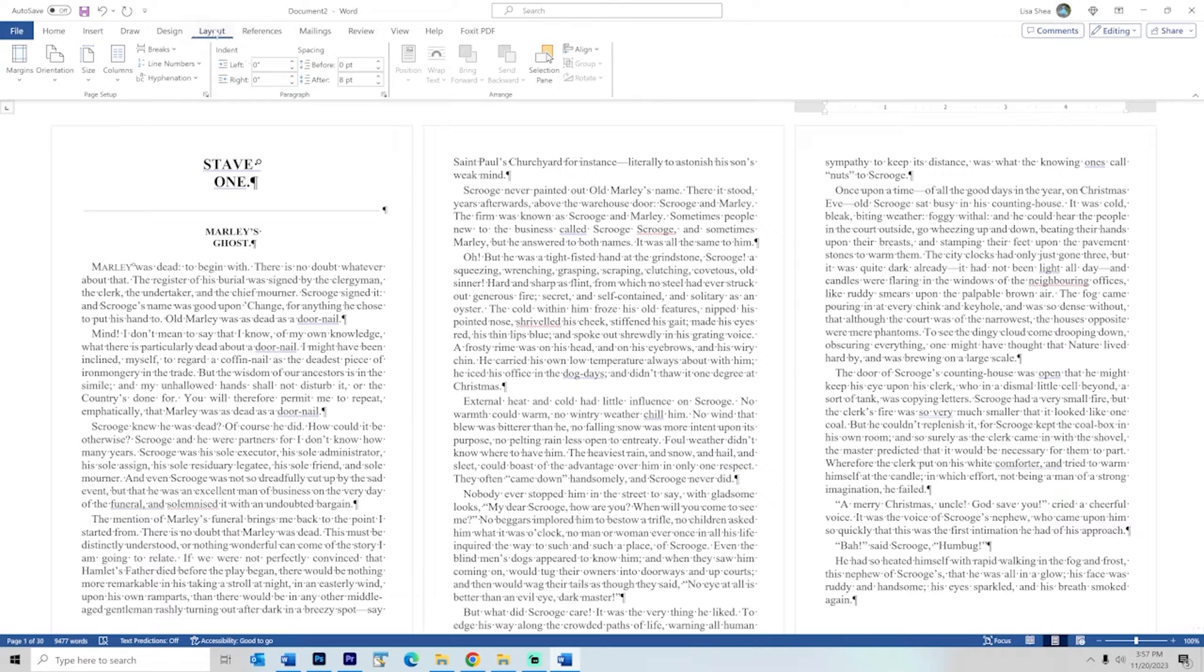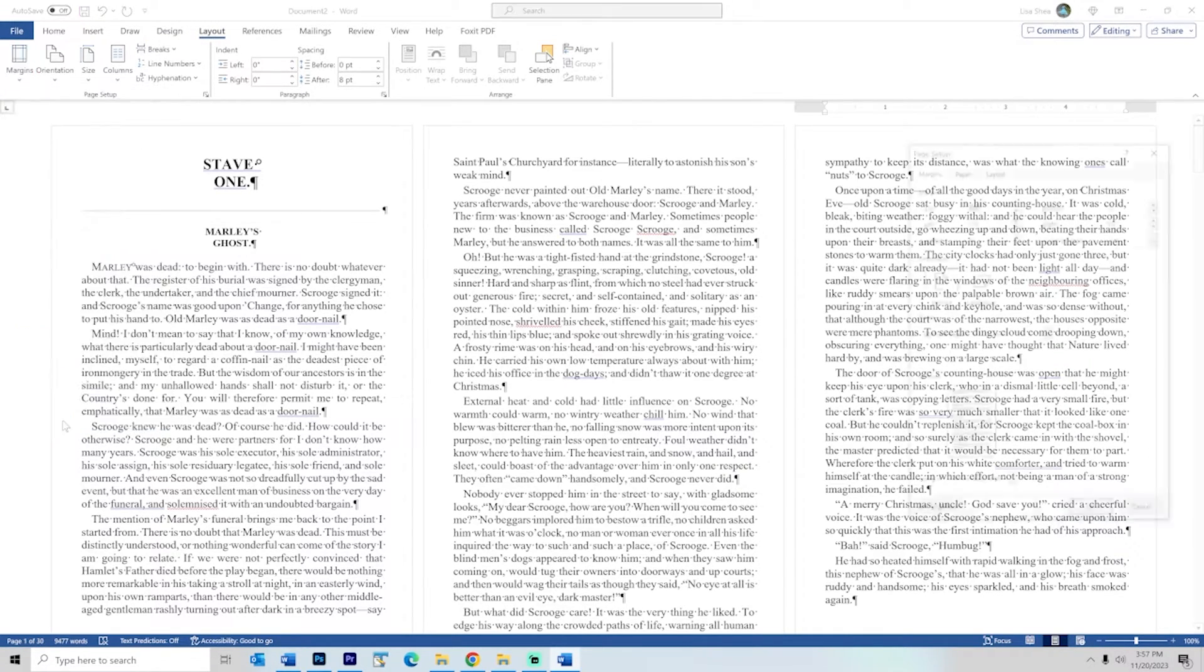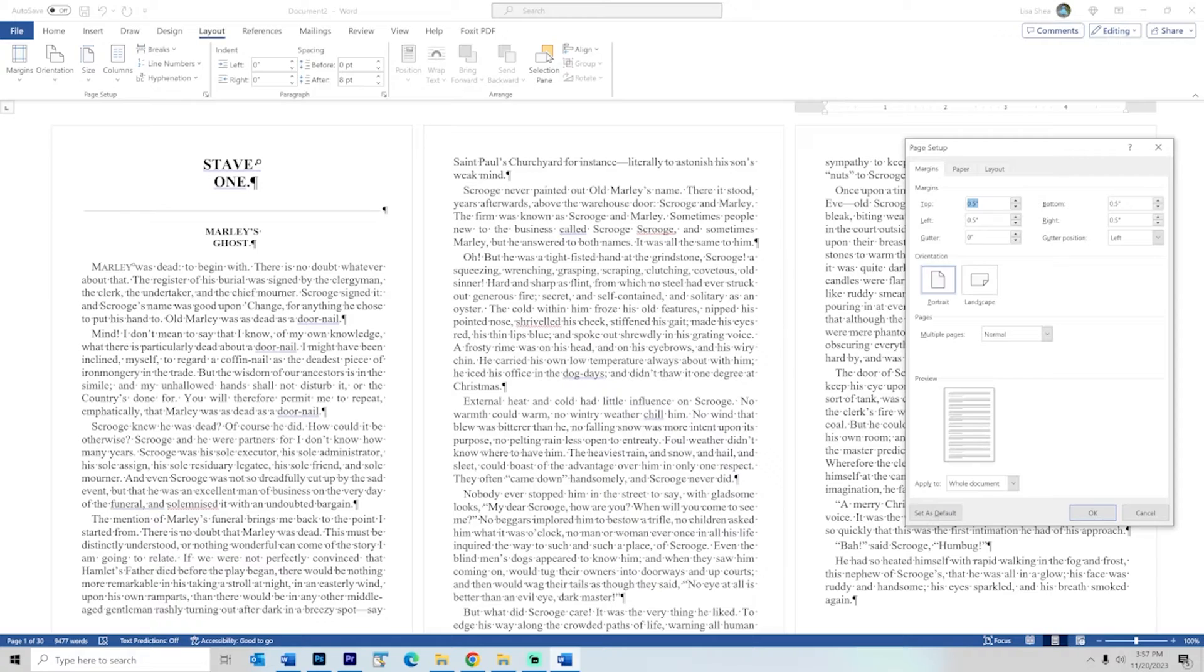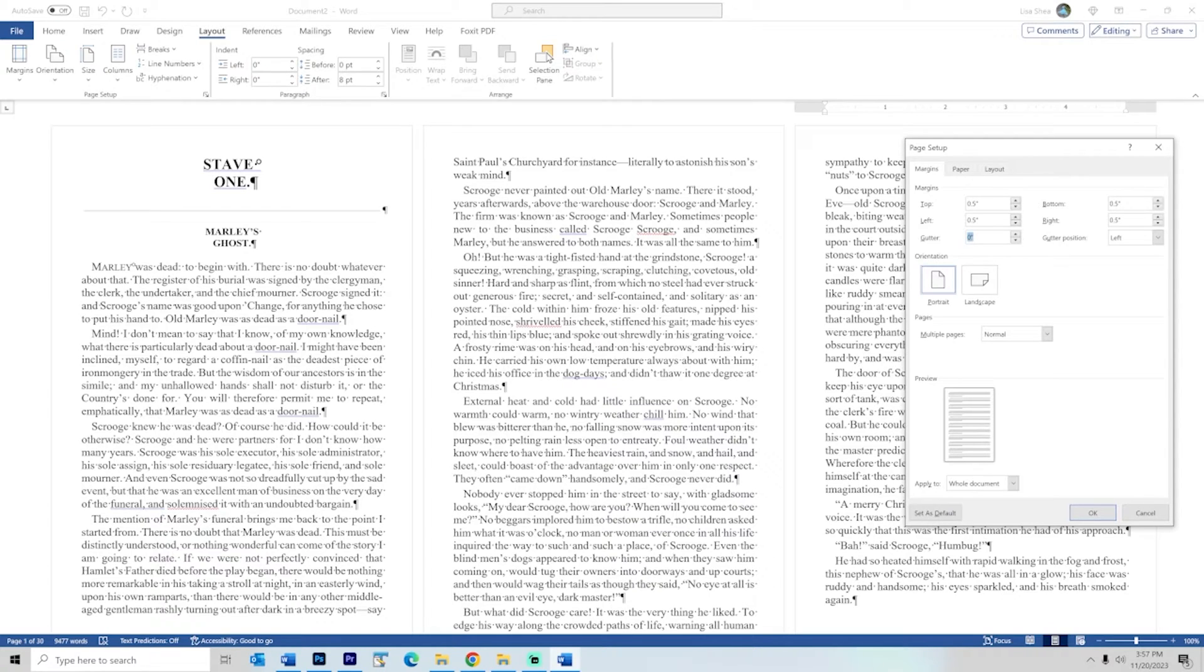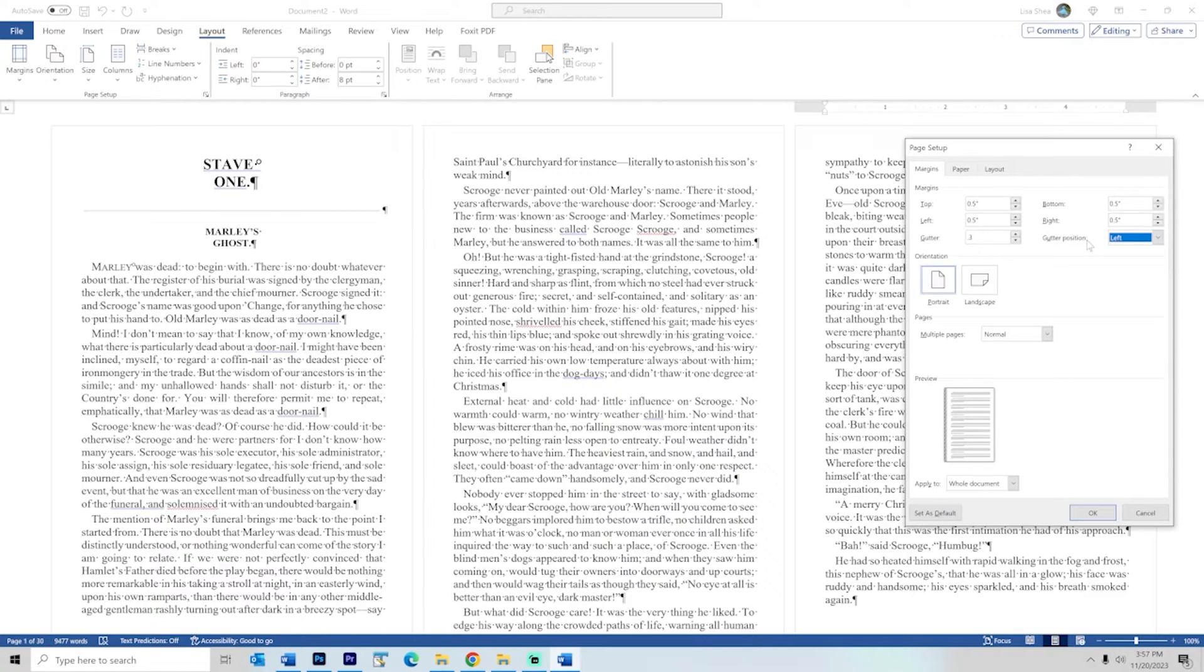So to set a gutter margin you go again to layout and then to margins and we're going to choose custom margins. So we have our half inch margins top, bottom, left, and right and you'll see over here we have an option now for the gutter margin. And the gutter margin is the part that's completely lost to view that is being sucked into the binding in the glue. So we're going to put 0.3 is the standard size to put in the gutter margins. And your positions options are left or top. We want left. We want them on the sides of the pages not in the top and the bottom of the page. And this is applying to the whole document.